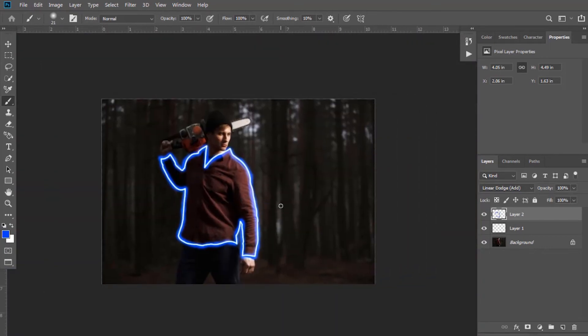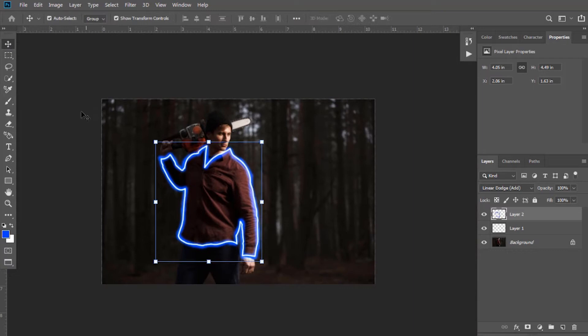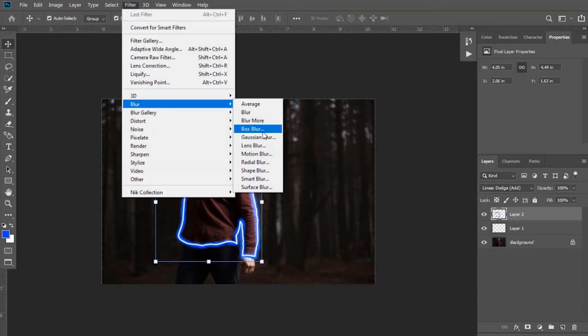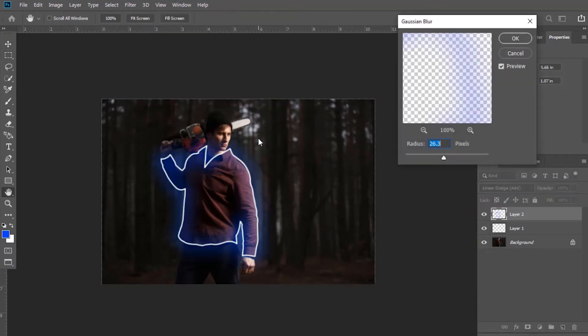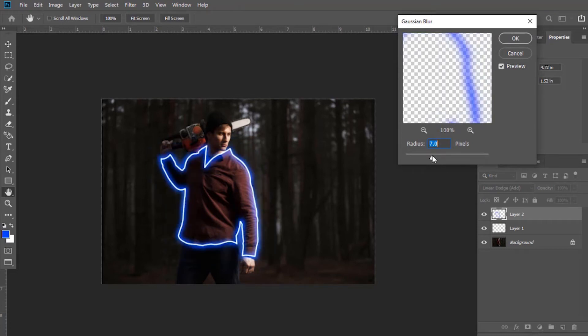Select move tool and go to filter. Color layer, apply the gaussian blur to this layer. Now adjust it. I am keeping it to almost 18 pixels here.